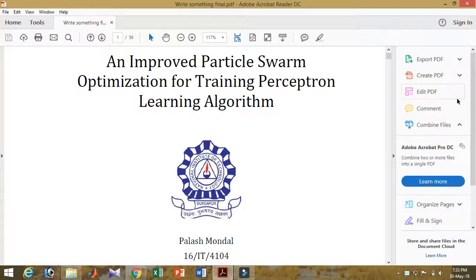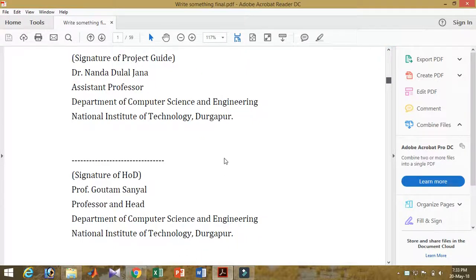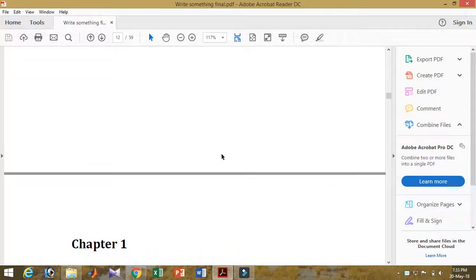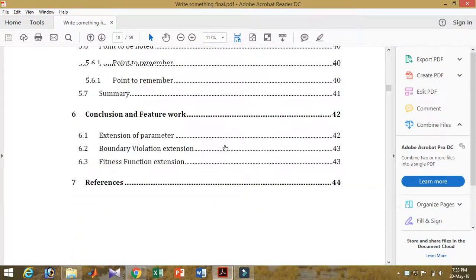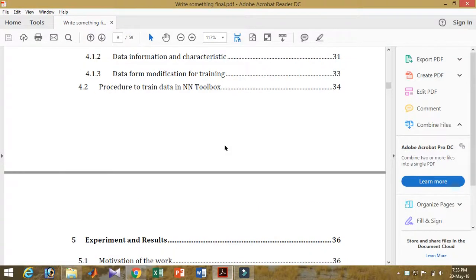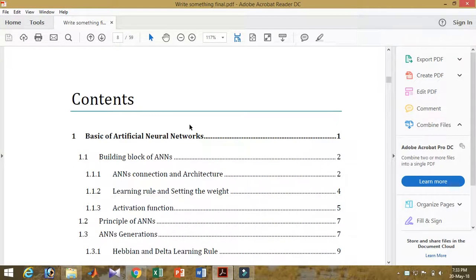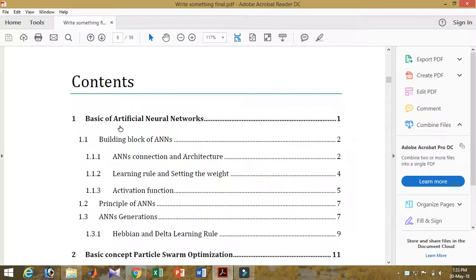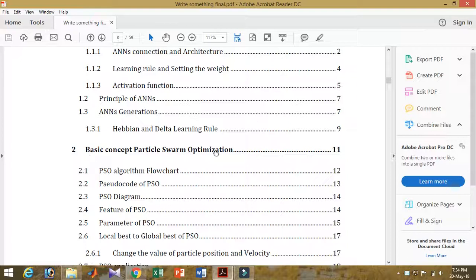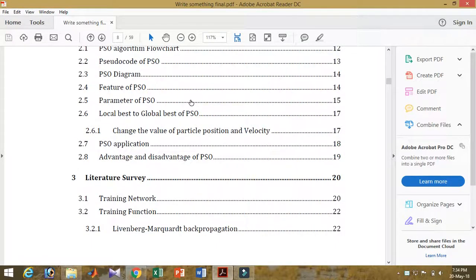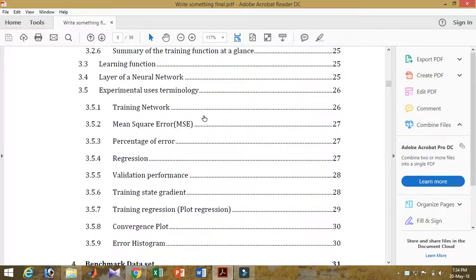Let me go to the other pages. There are basic things — nothing, chapter is starting from here. There's declaration, acknowledgments, and other things. The main contents: first, basic artificial neural networks — what is artificial neural networks and other details. Then building blocks of artificial neural networks and connections. After that I'm going to the concept of particle swarm optimization basic concept, discussed here. After that, literature survey.